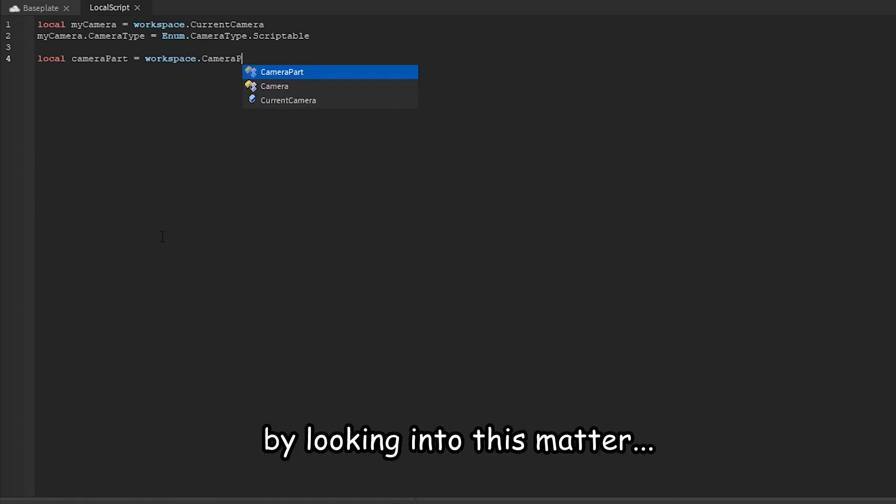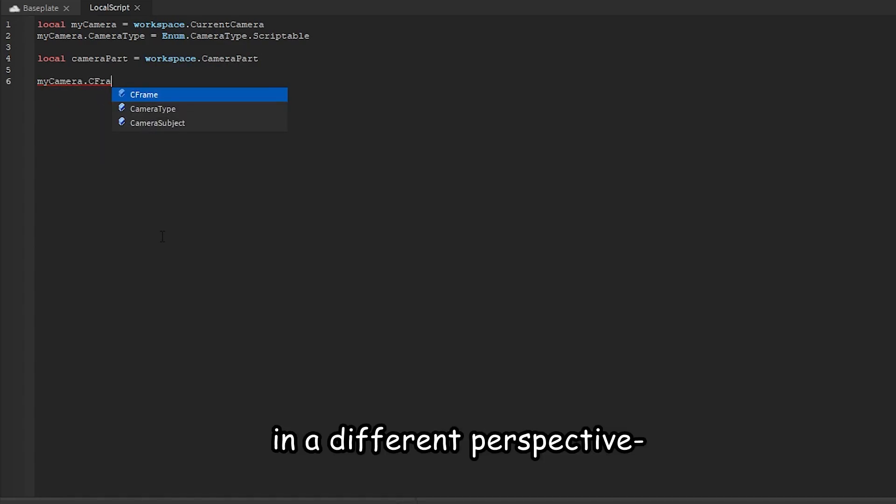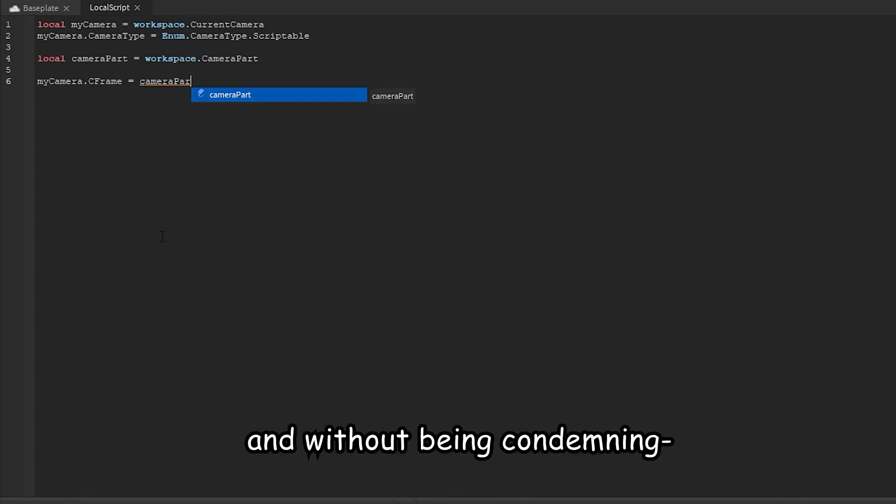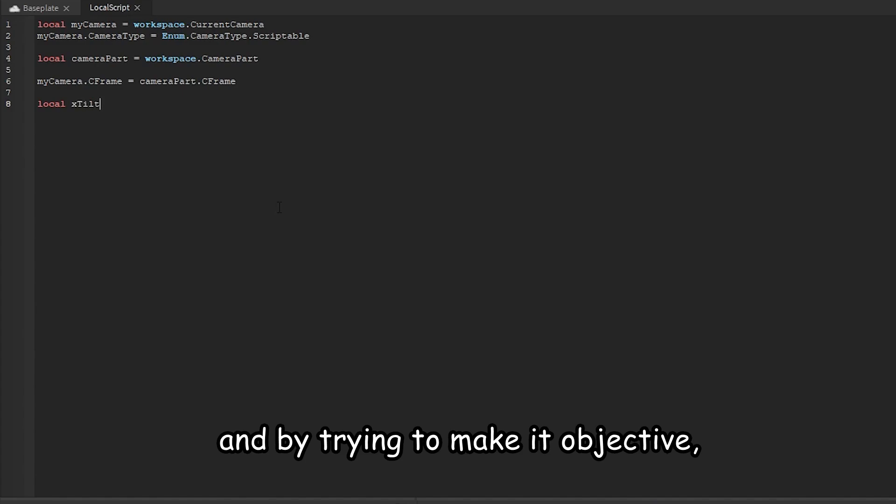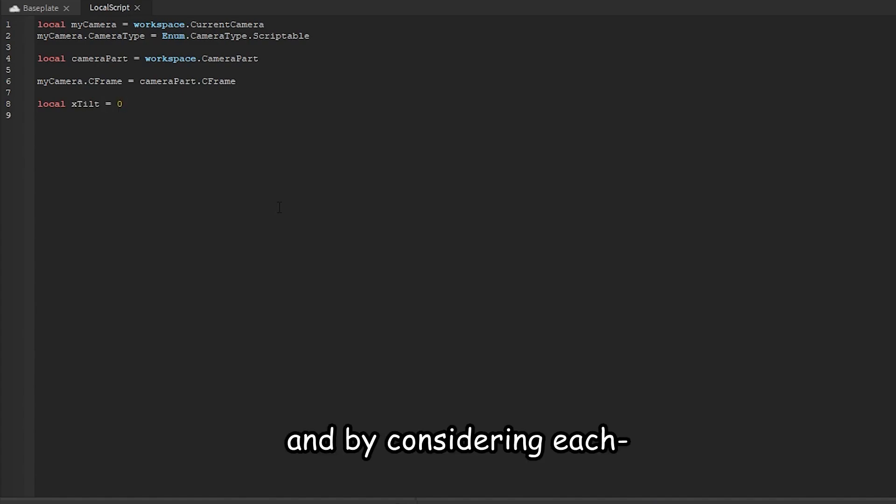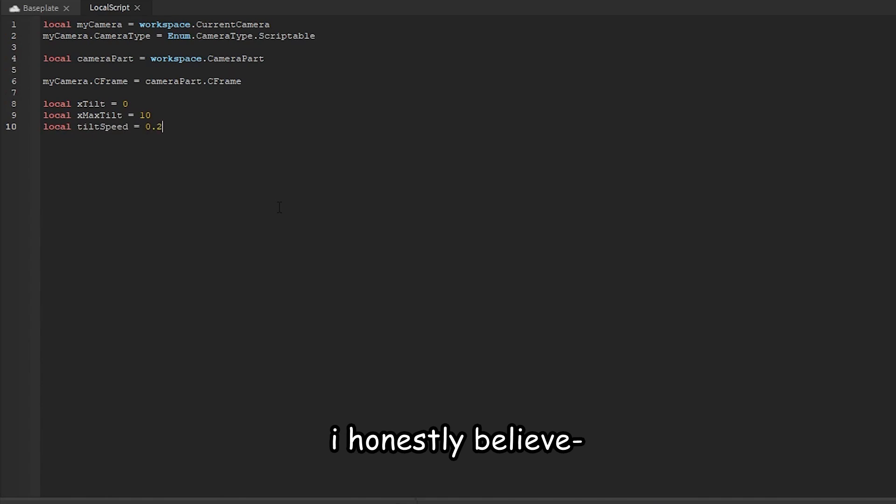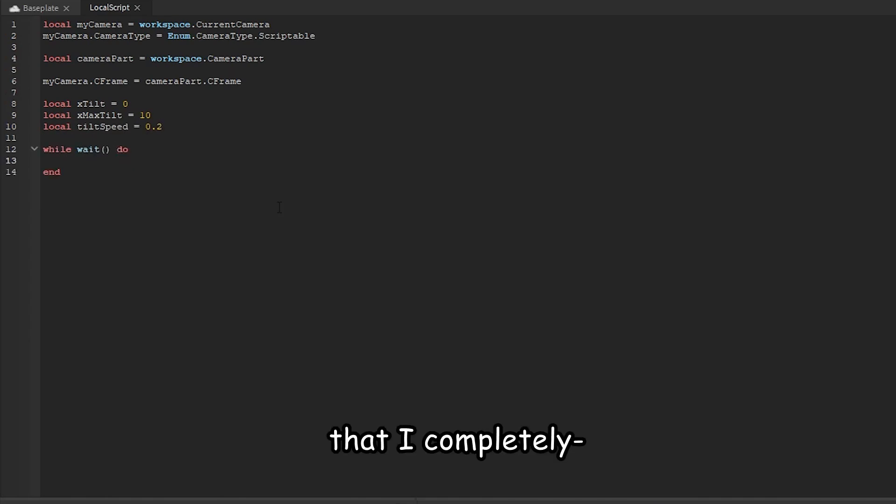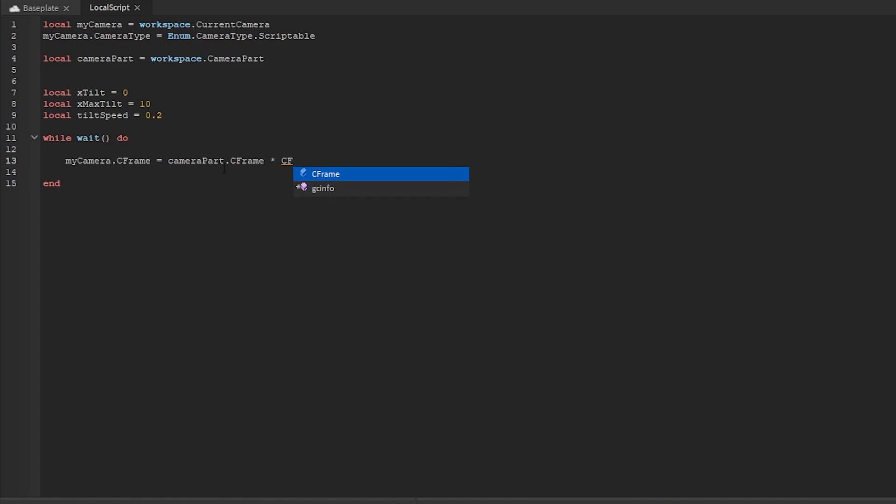Setting the camera's c-frame to the camera part c-frame. I have three variables: x tilt which determines the current tilt, max tilt which is how far it can tilt to the right and left, and tilt speed which is the direction and speed that we will be tilting by.